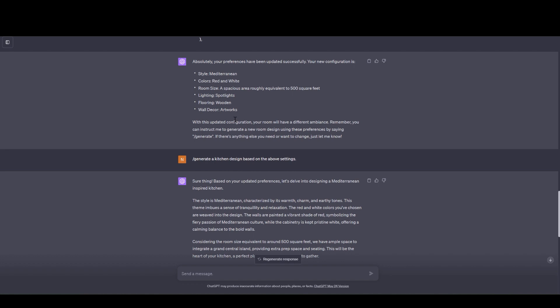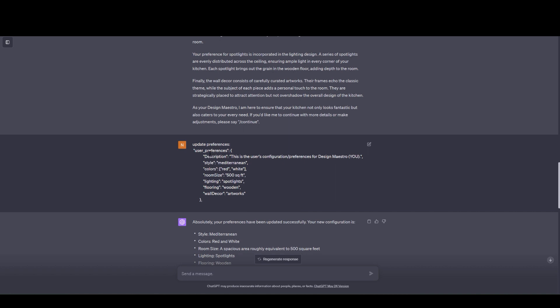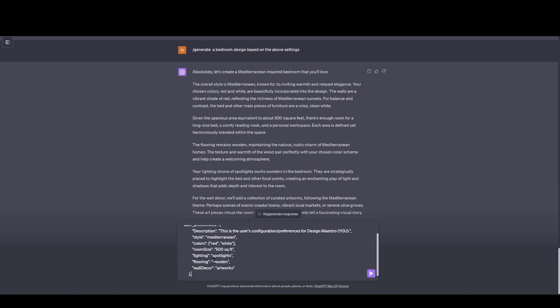All right. So let's change the preference now. I'm going to copy the preference section. Let's change the flooring to white marble. And let's change the 500 square foot to very large. Let's change the color to red and black. And let's keep the Mediterranean style as it is. Now let's change it. Let's change it to contemporary.